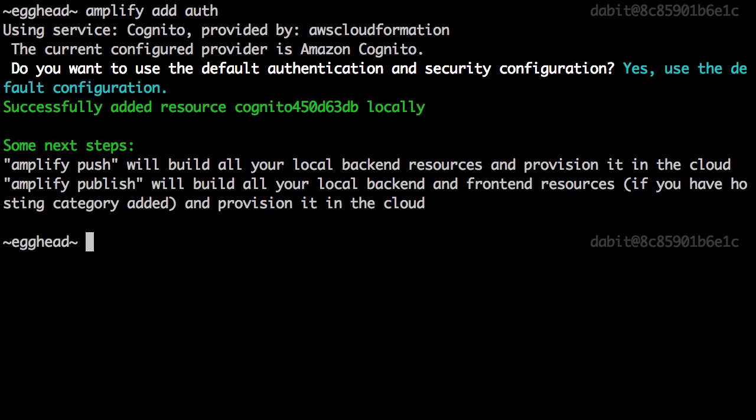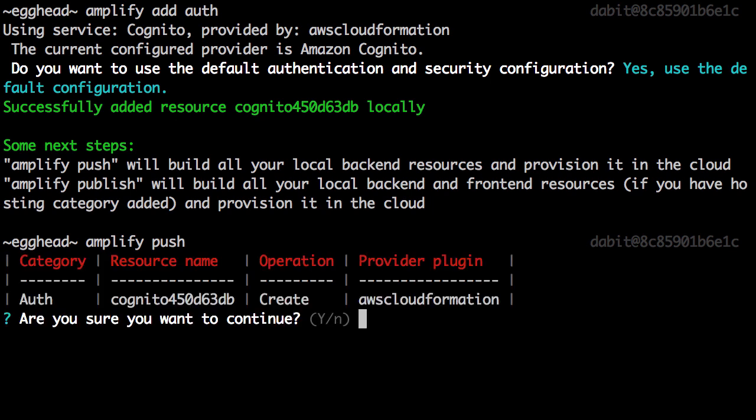Now the new configuration has been created in our project. We'll run Amplify Push to push the new configuration into our account and create and provision the new resources. Next we'll be prompted and asked if we would like to continue.